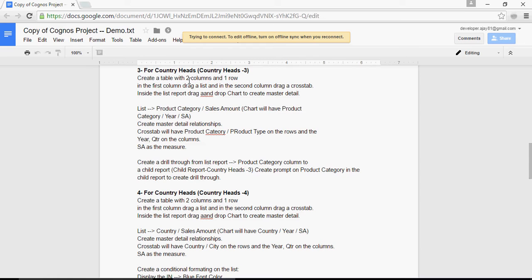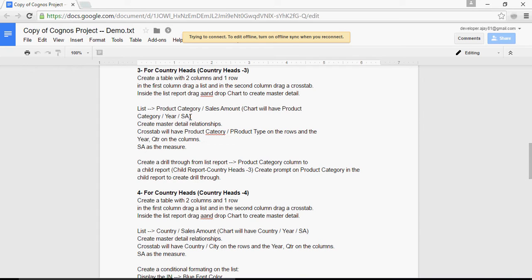In the list, we had product category and sales amount. In the chart, we have product and year and sales amount. And in crosstab, we have product category and product type on the rows and year and quarter on the columns.